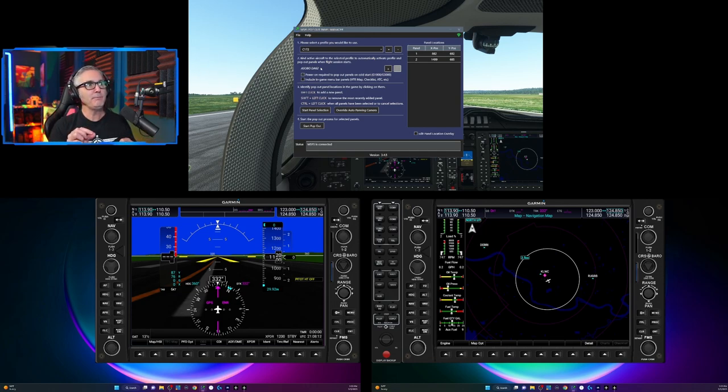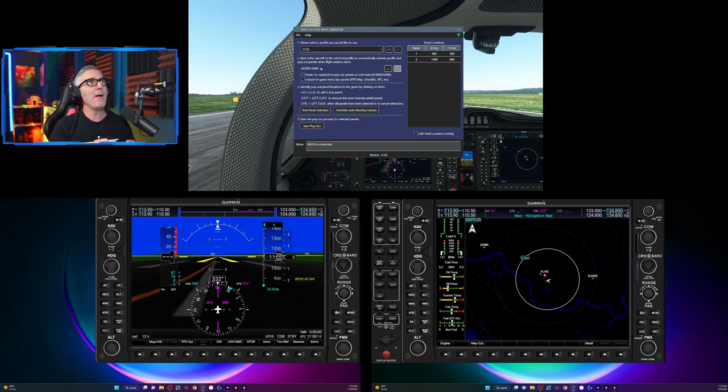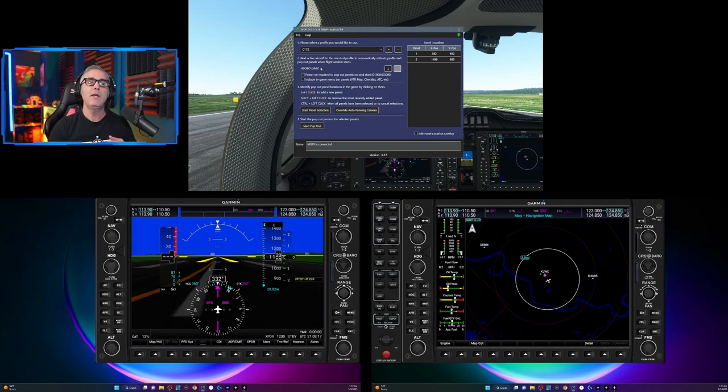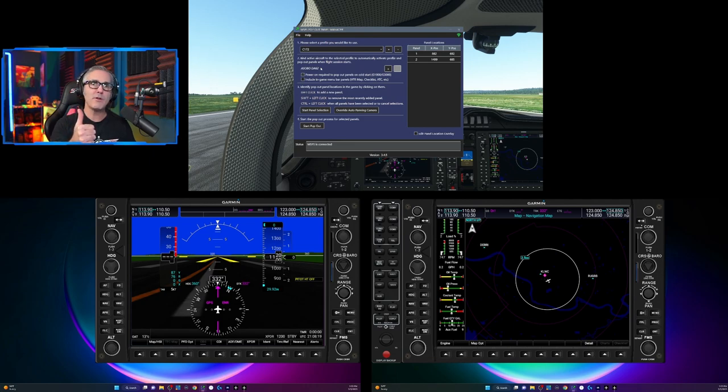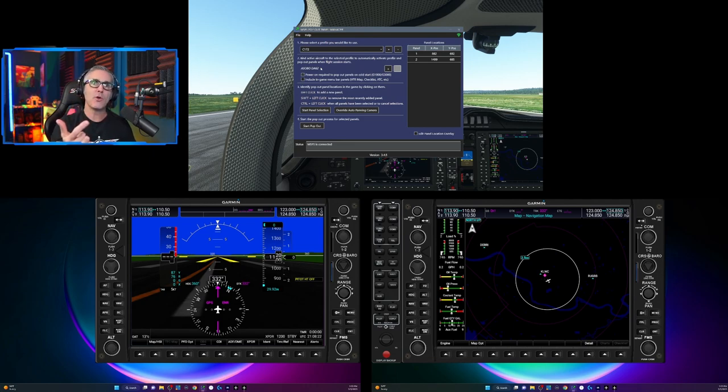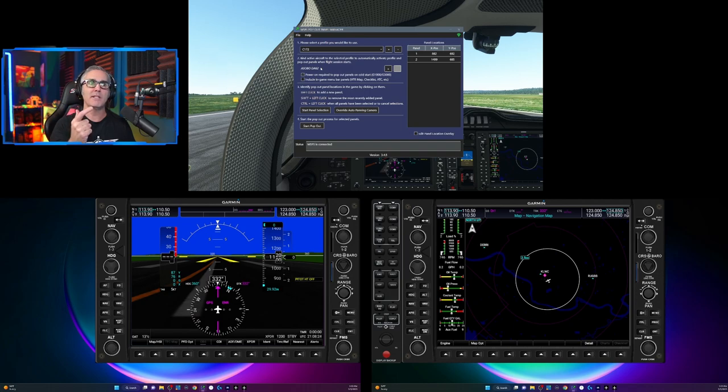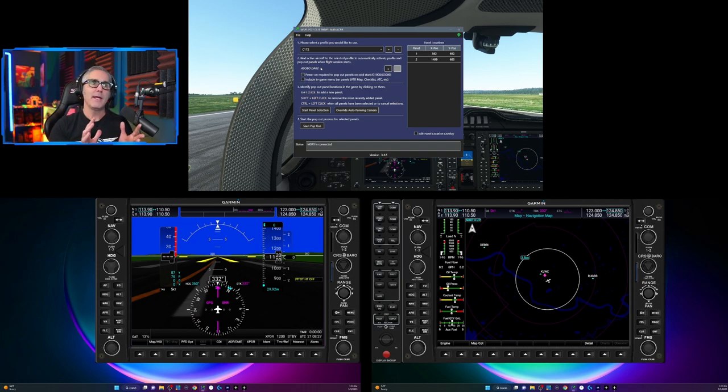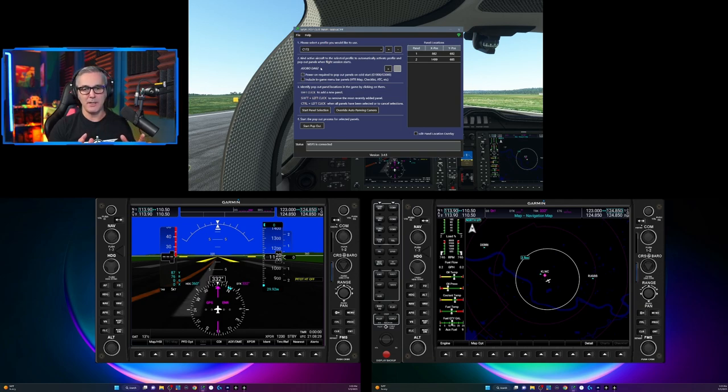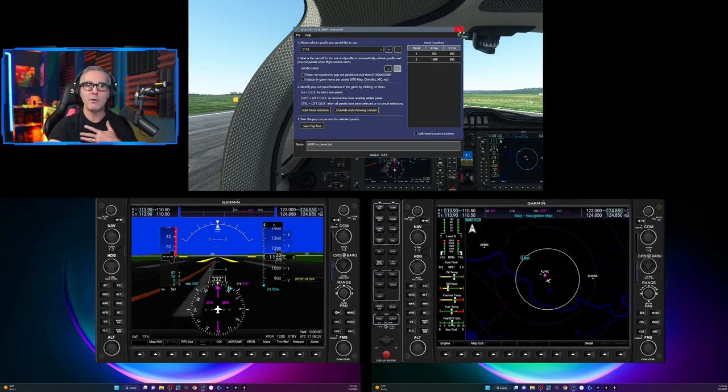The other thing that the pop-out panel manager does that I like is you can set it to where it will load with Microsoft Flight Simulator and it will basically start the pop-out process once the plane is loaded and you hit the fly button. And so that automation is skipped.